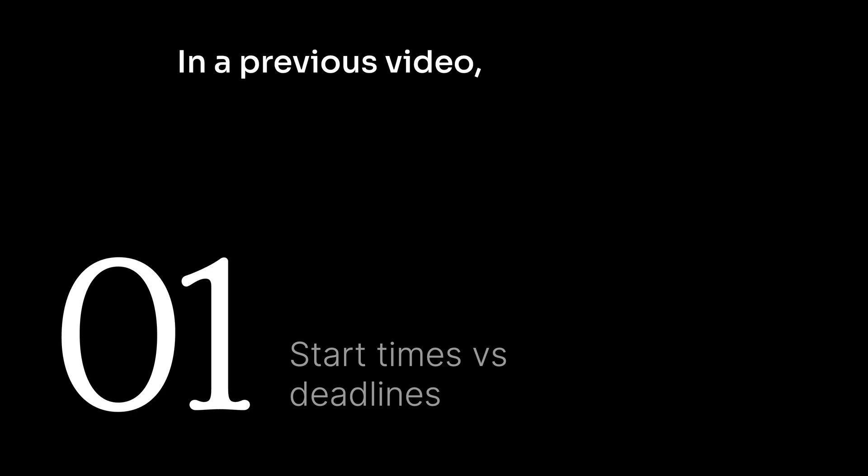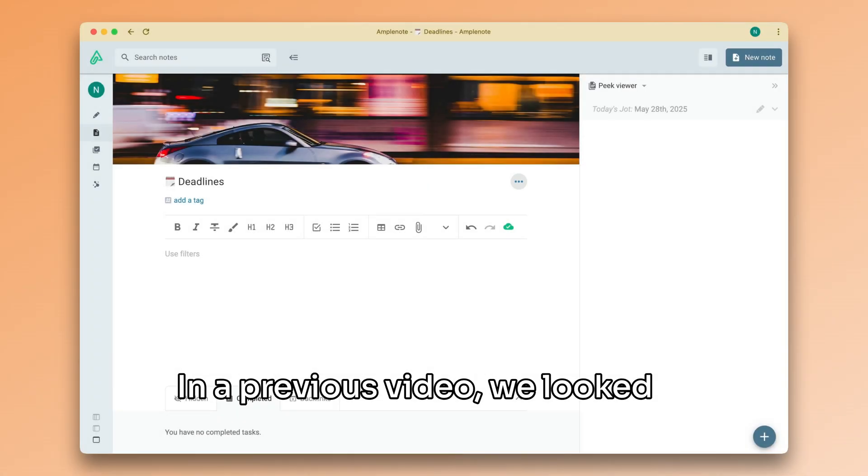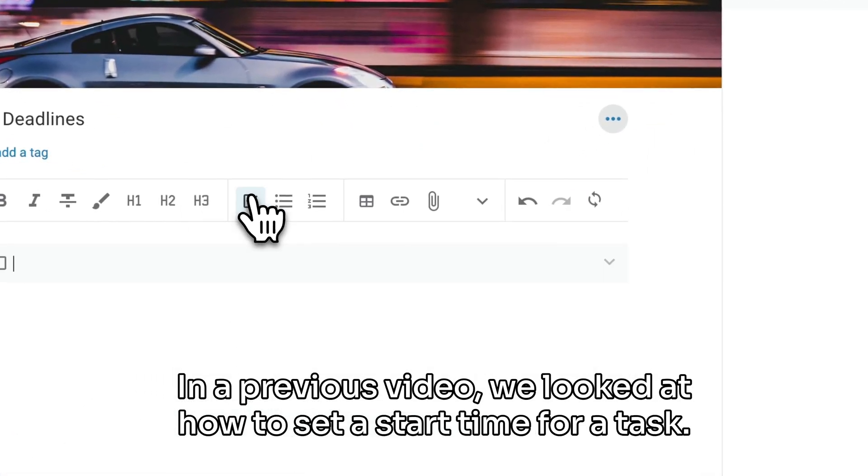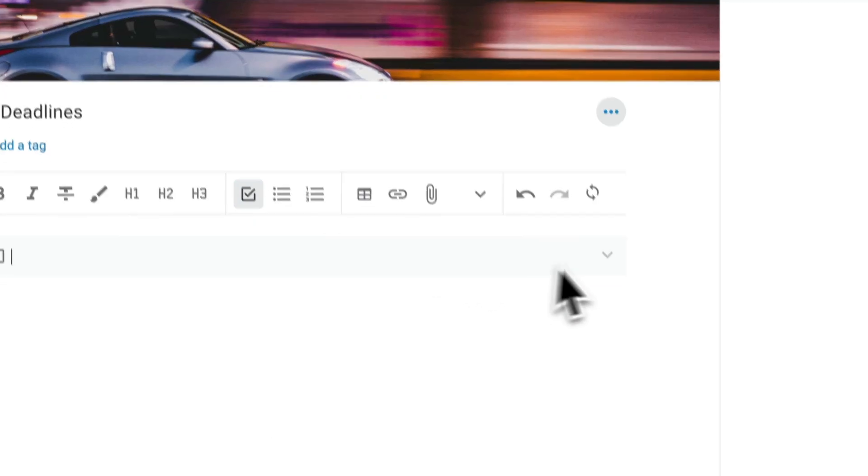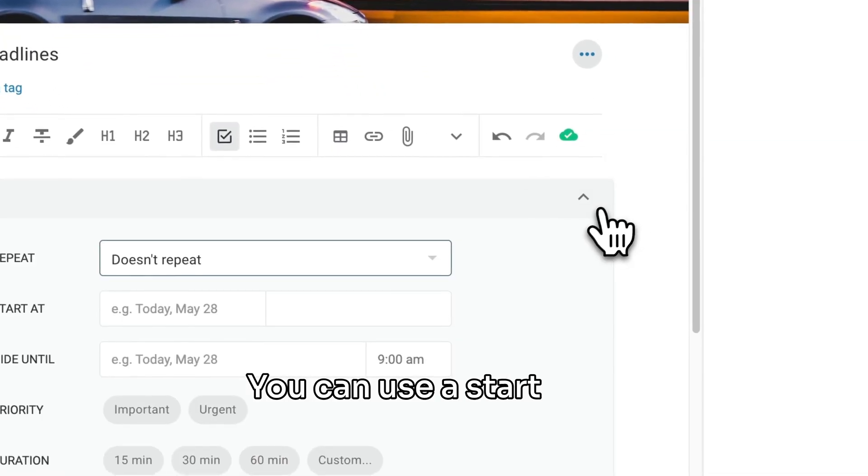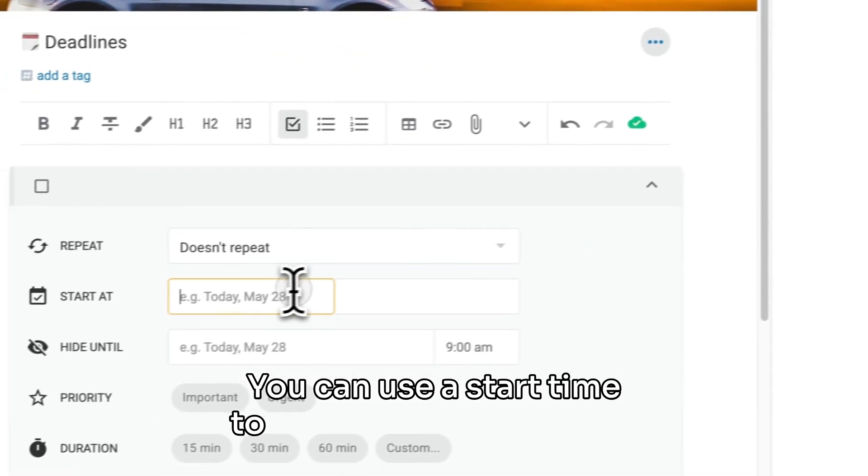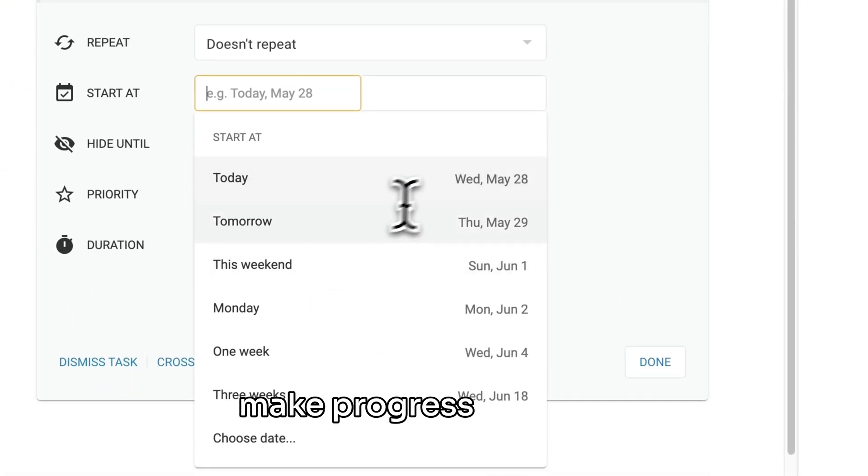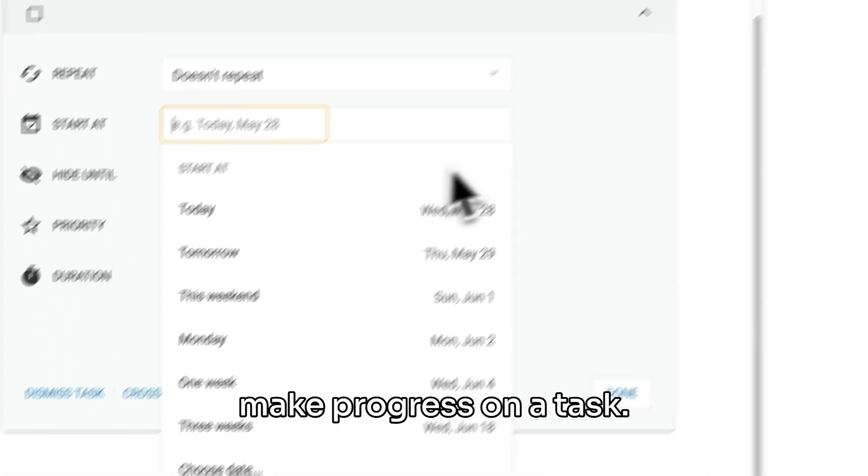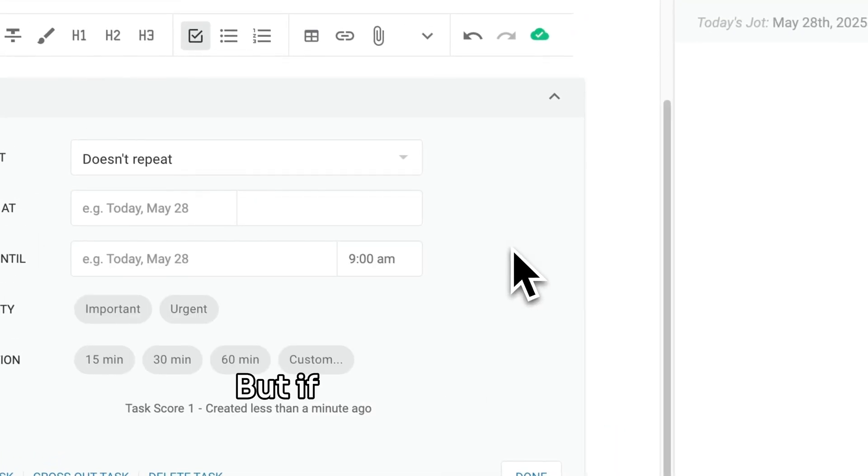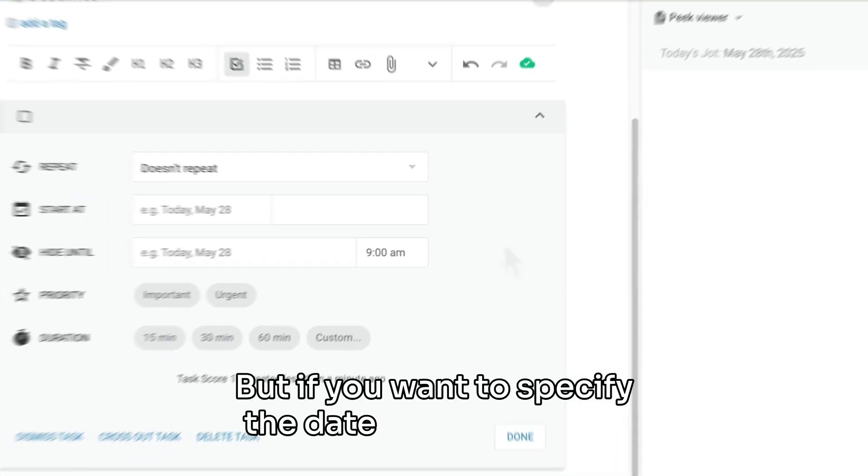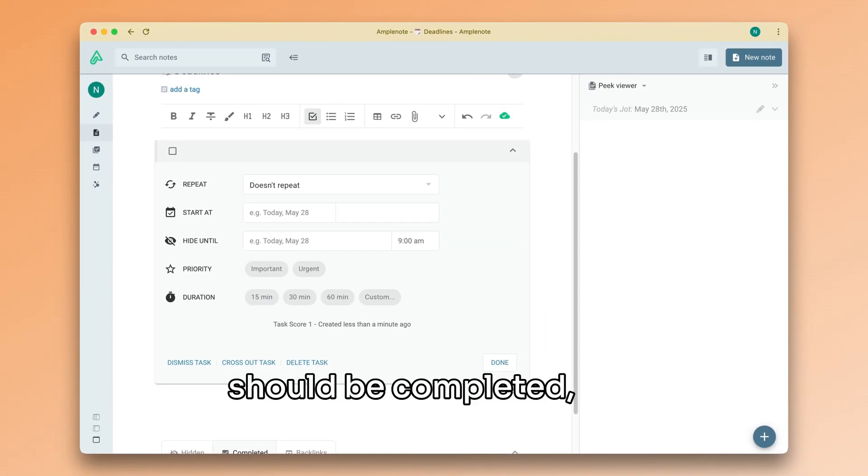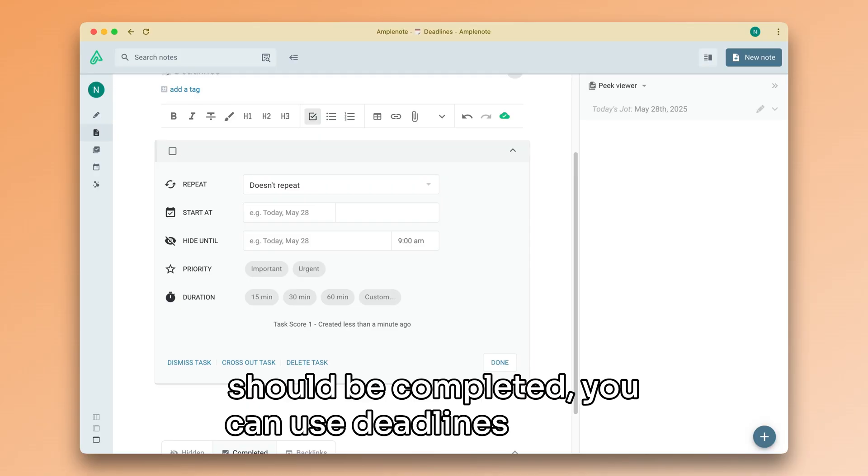In a previous video, we looked at how to set a start time for a task. You can use a start time to mark when you want to make progress on a task, but if you want to specify the date by which a task should be completed, you can use deadlines instead.